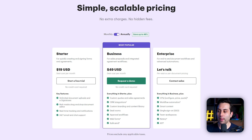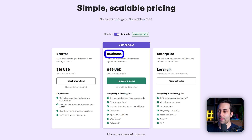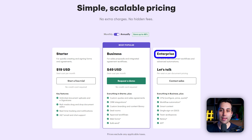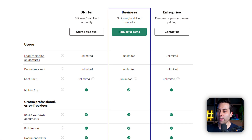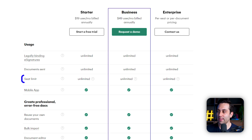The starter plan will give you unlimited document uploads and e-signatures and other features, but if you need more resources, you can always upgrade to the business plan, which costs $49 a month. If you need even more resources, you can upgrade to the enterprise plan that's customized to your specific needs — for that, you need to contact sales. For all the plans, you get legally binding e-signatures, unlimited documents, and unlimited seats.